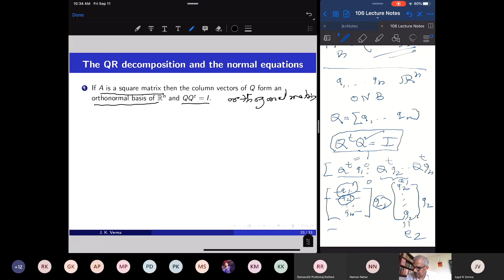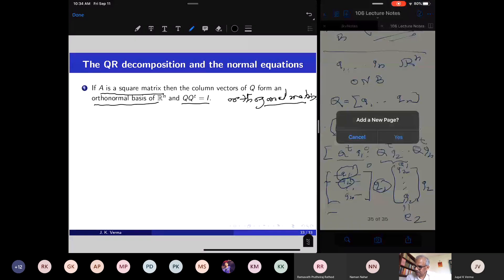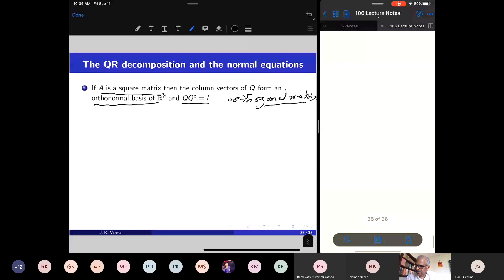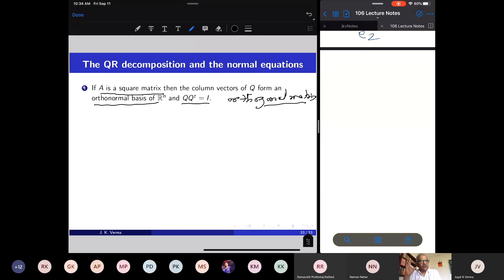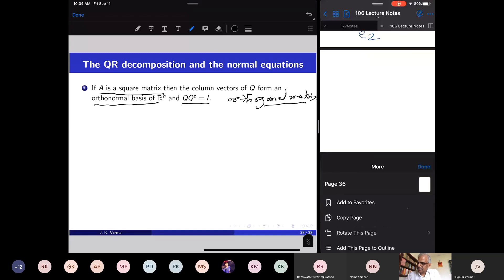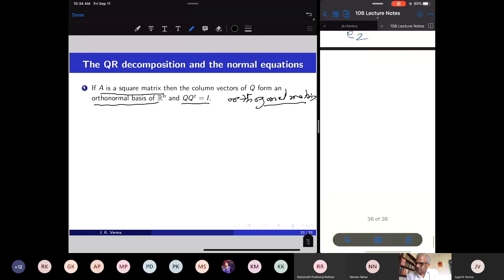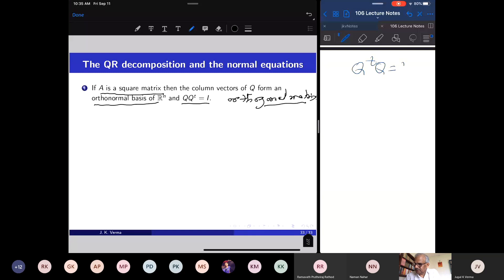Orthogonal matrices appear in linear algebra and data science very frequently. They are invertible, and their column vectors constitute an orthonormal basis of Rⁿ. Orthogonal matrices are precisely those n by n matrices whose column vectors constitute an orthonormal basis of Rⁿ, compactly written as Q transpose Q equals the identity.